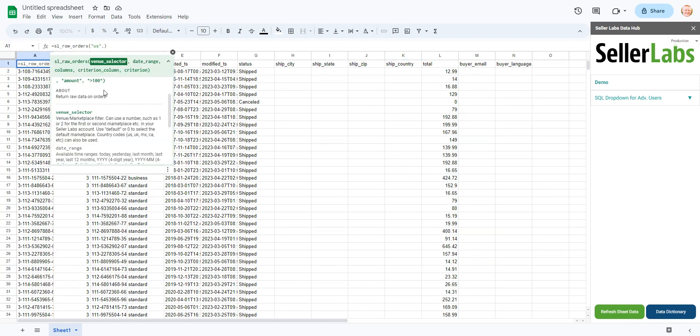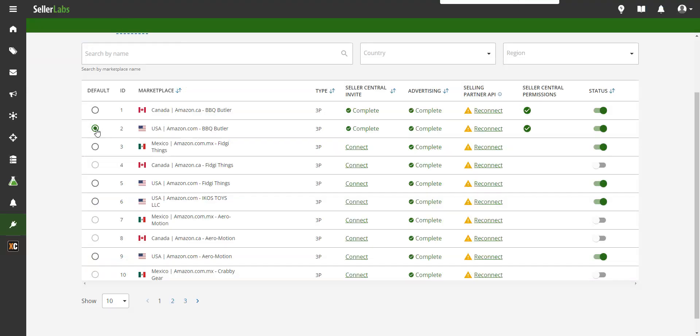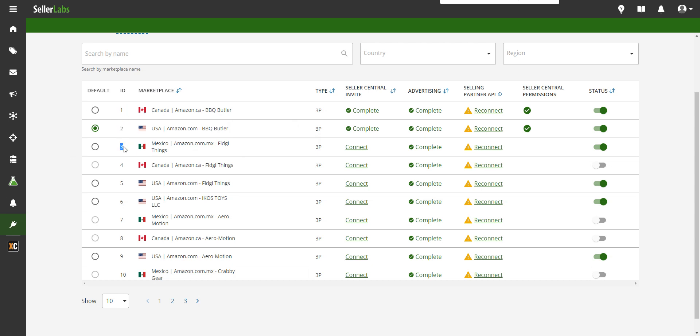The other way you'll notice here is to use a number, a number one or two. Now those come from your Seller Labs dashboard. So if we come over here to Seller Labs account and you come over here to the connections page, you'll notice that in this list of marketplaces we have, you'll notice there's an ID number next to each one. And those are unique identifiers for that specific marketplace.